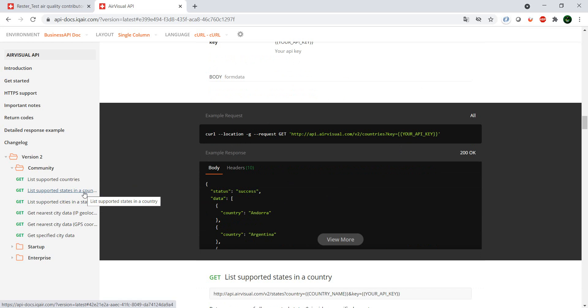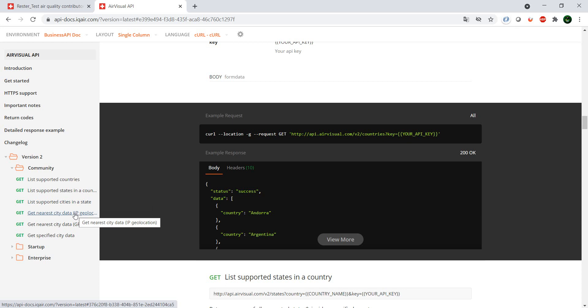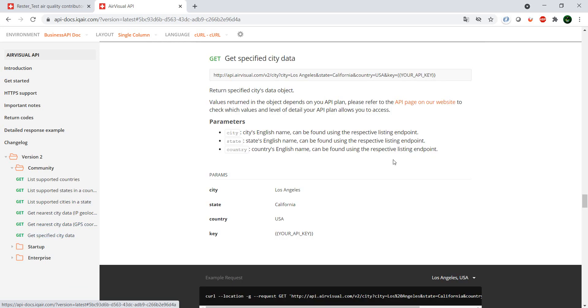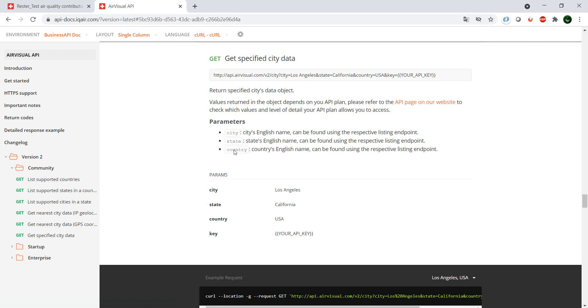And then the most important ones or the most interesting ones are data, so air quality data by city, by GPS. So for example, if we want to see the information from Los Angeles, California, we have this API here which takes three parameters: city, state, and country, and of course the key.